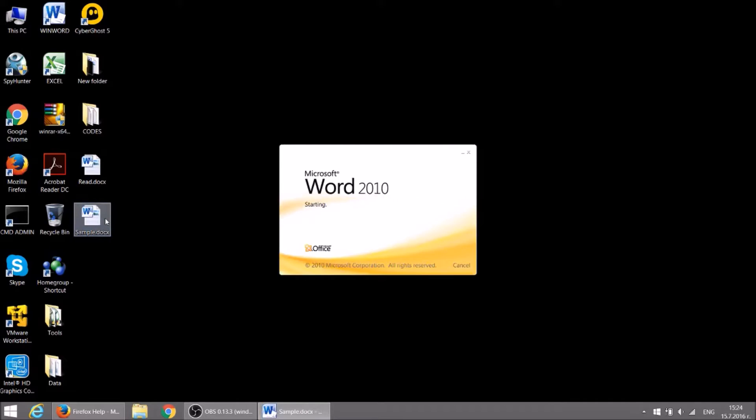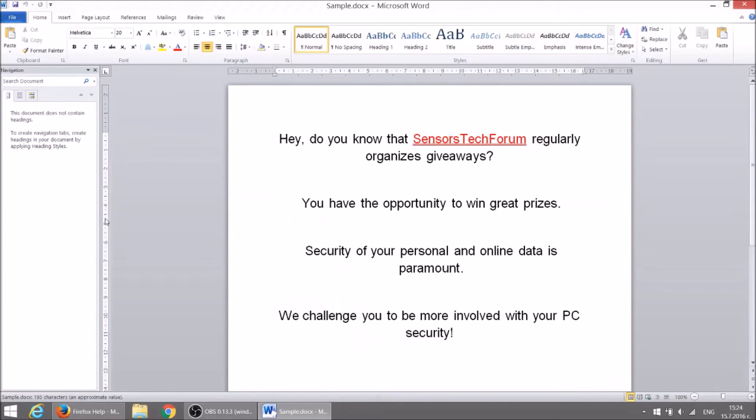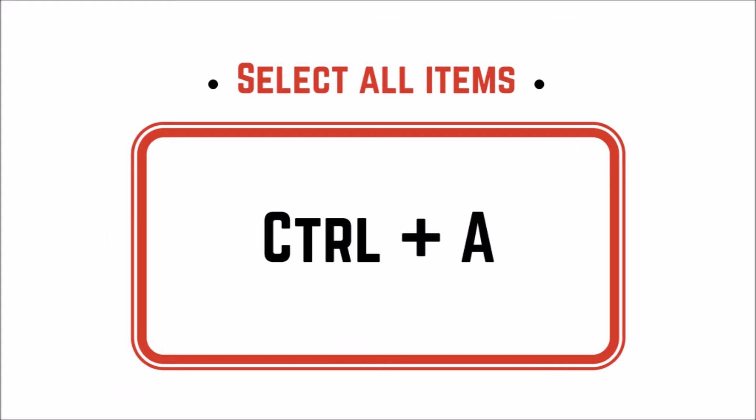With CTRL plus A you can select all items in a document or window.